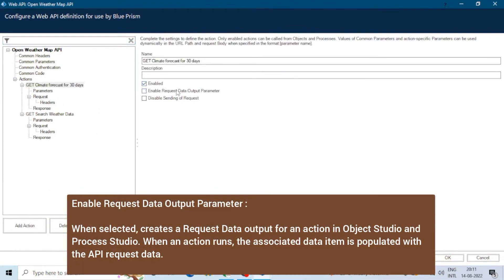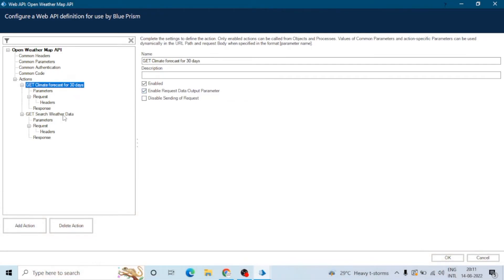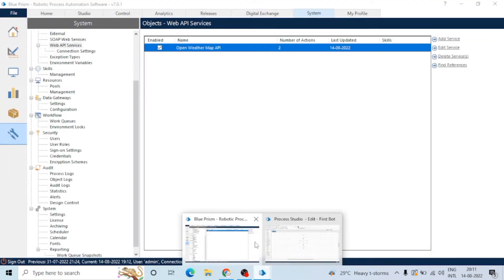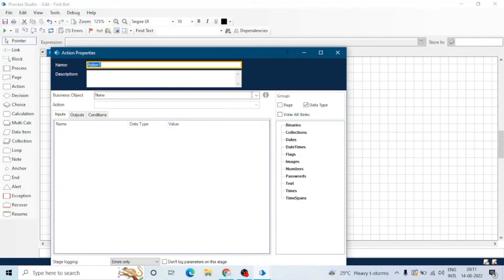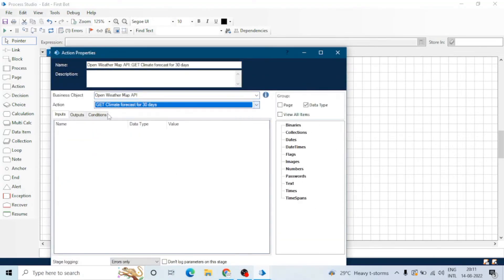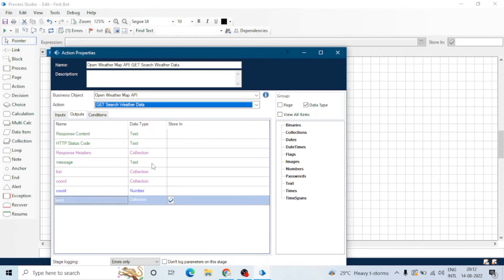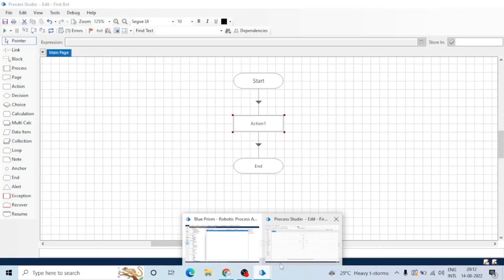The next feature is 'Enable Request Data Output Parameter'. If we check this in one action and uncheck it in another, let me show you the difference. After resetting and selecting the API action, in the output we can see request data as an output. But when we select the other action, the request data output is not available. So checking this enables request data as an output parameter, otherwise it disables it.